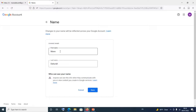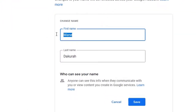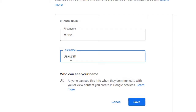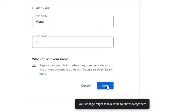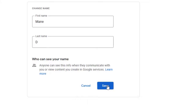You now have the option to edit your name. You could change it to Alice, or whatever you want. For the purpose of this video, let's just abbreviate the last name. So the name of the Gmail will now be 'Money D' — anytime you send an email, the sender name will show as 'Money D'. Simply click Save, and it confirms that your change might take a while to show everywhere, but the change has taken place.